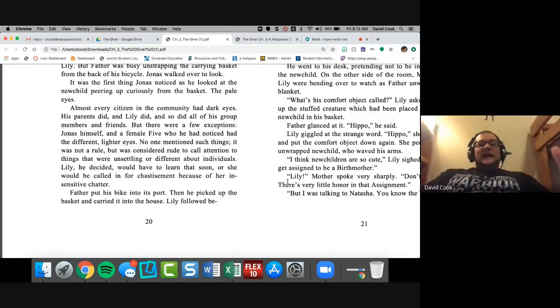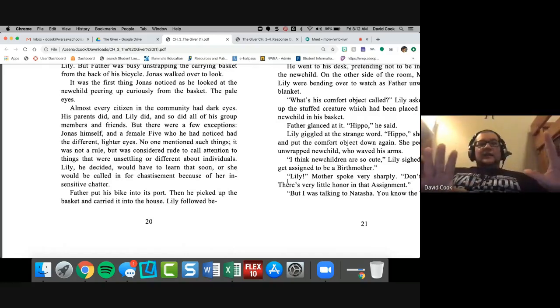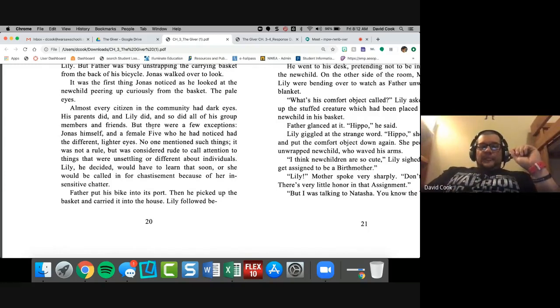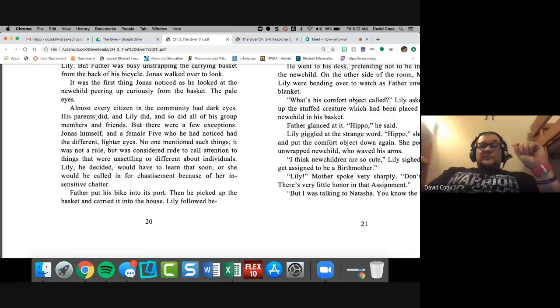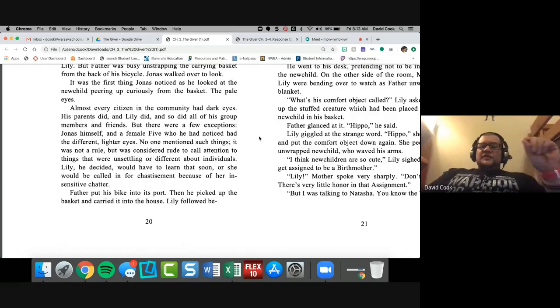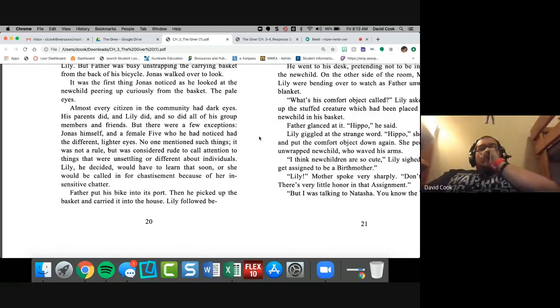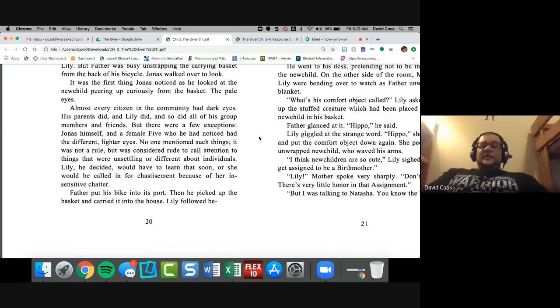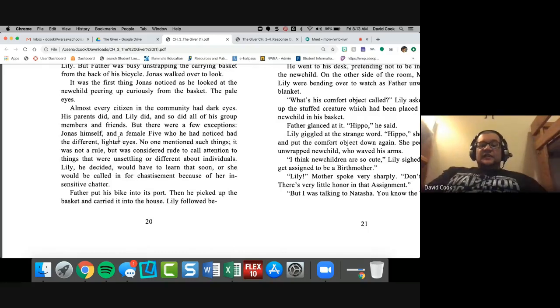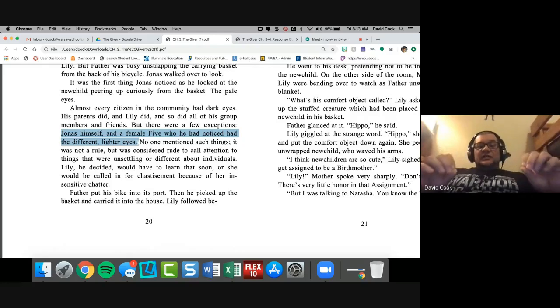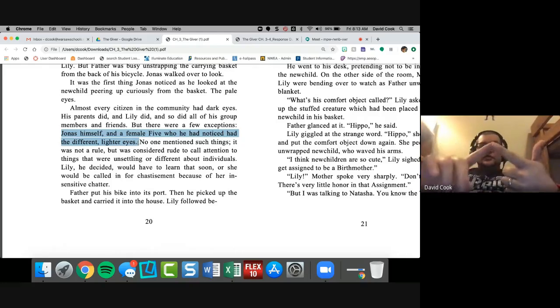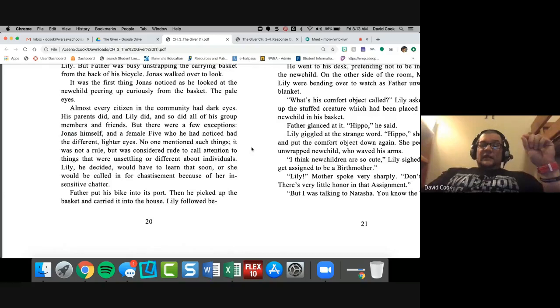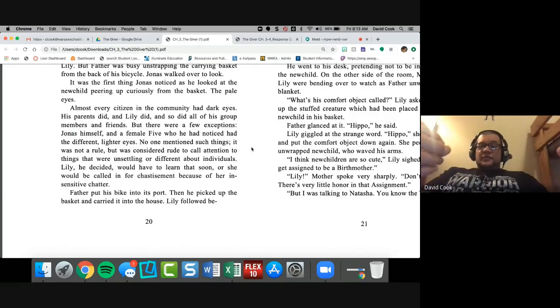So they also need to start paying attention to how they start describing things. Jonas is describing things: pale eyes, but almost everybody else in the community had dark eyes. Now, Lois Lowry is taking extreme measures to draw attention to eyes. This is not just a fleeting thing that she wants you to look at. She wants you to pay attention to the eyes. They have a big, deeper meaning. They always do. If an author mentions eyes, there is a specific purpose, okay, in any work of literature when they mention eyes or eye color.